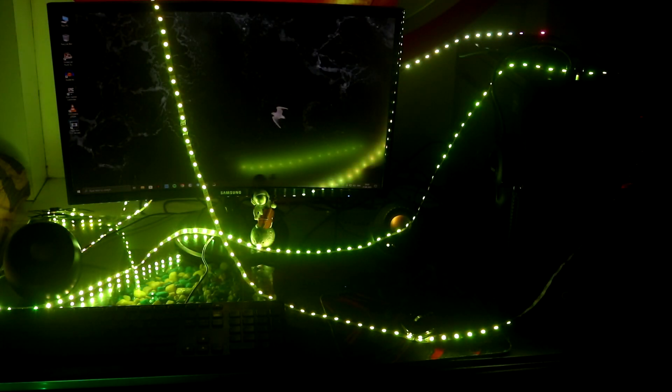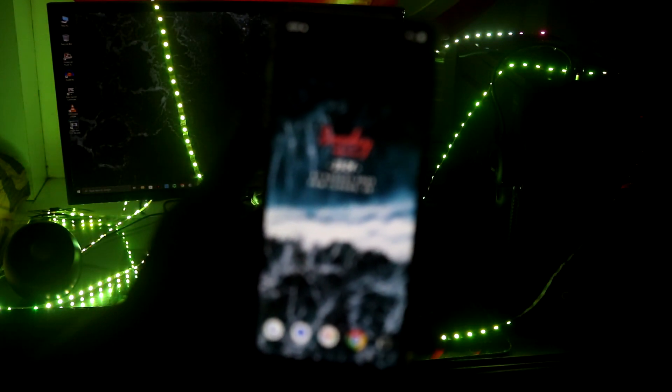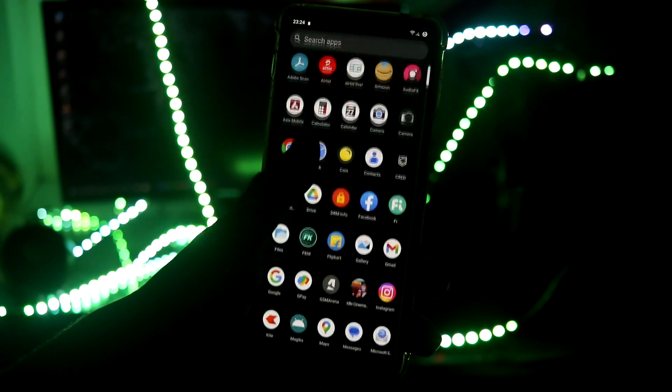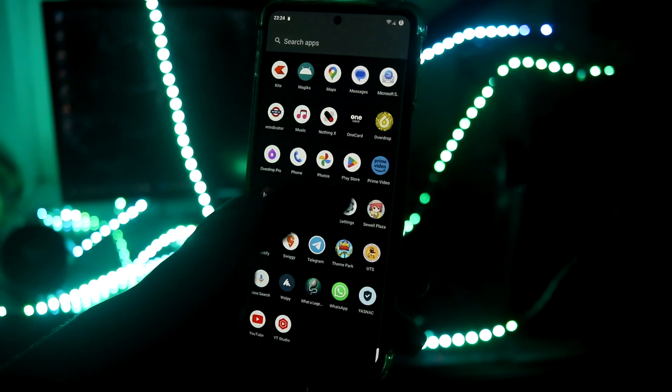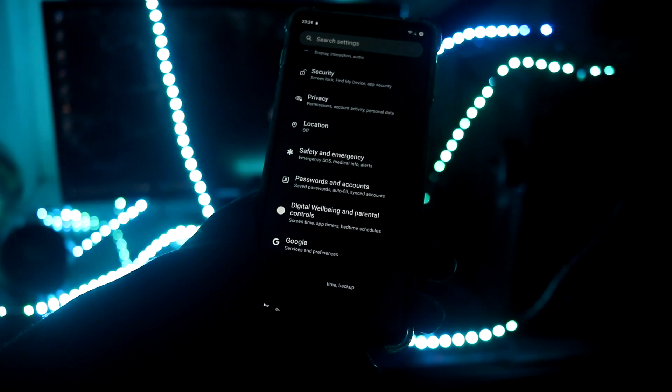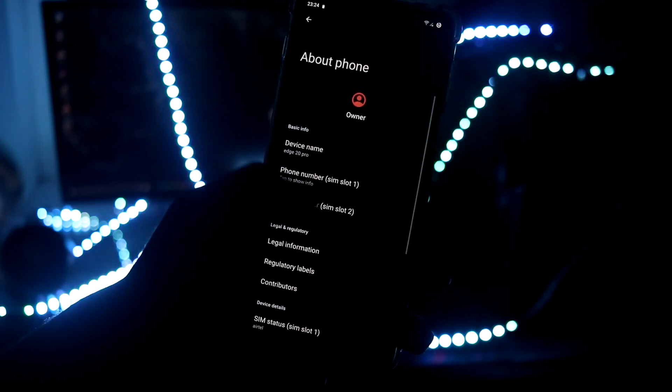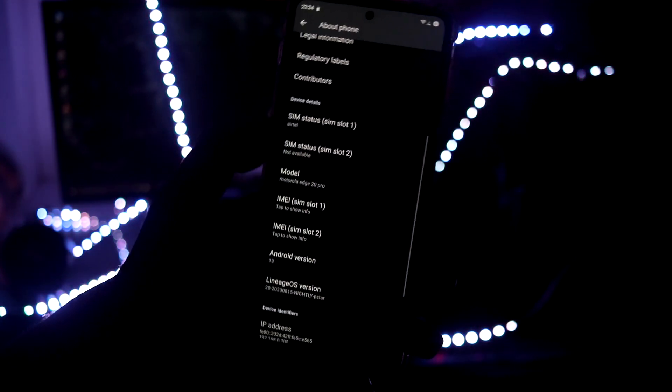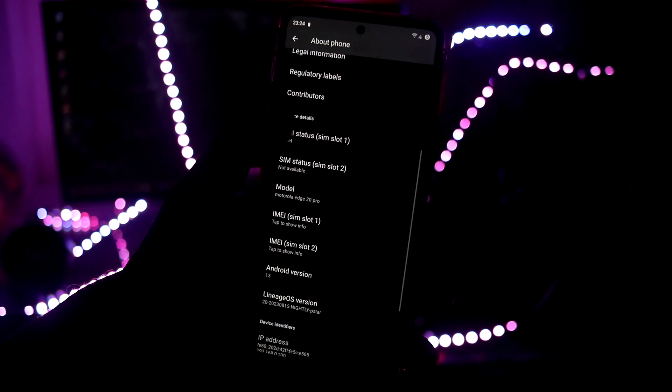Hello guys, welcome back. In this video we want to take a look at the official LineageOS 20 for the Motorola Edge 20 Pro, which is based on Android 13.